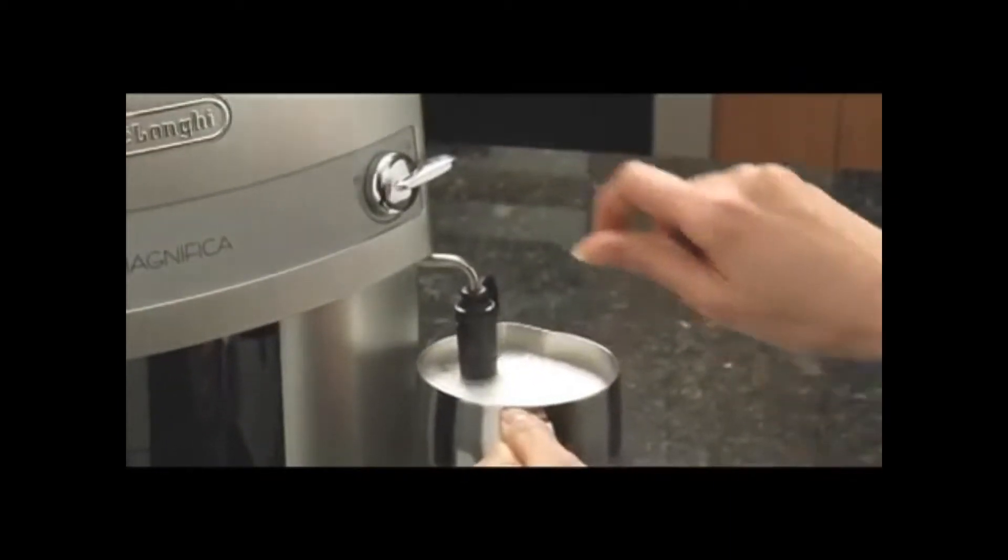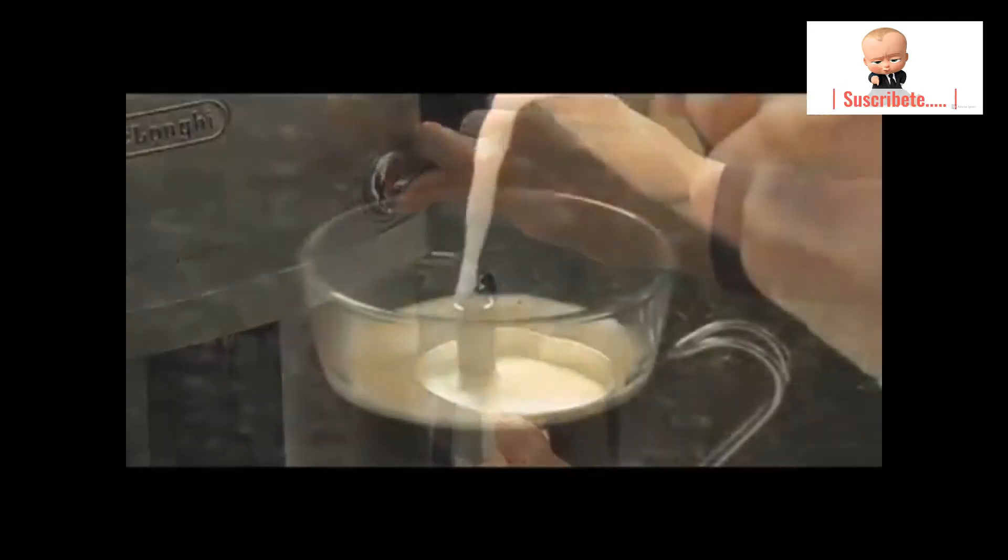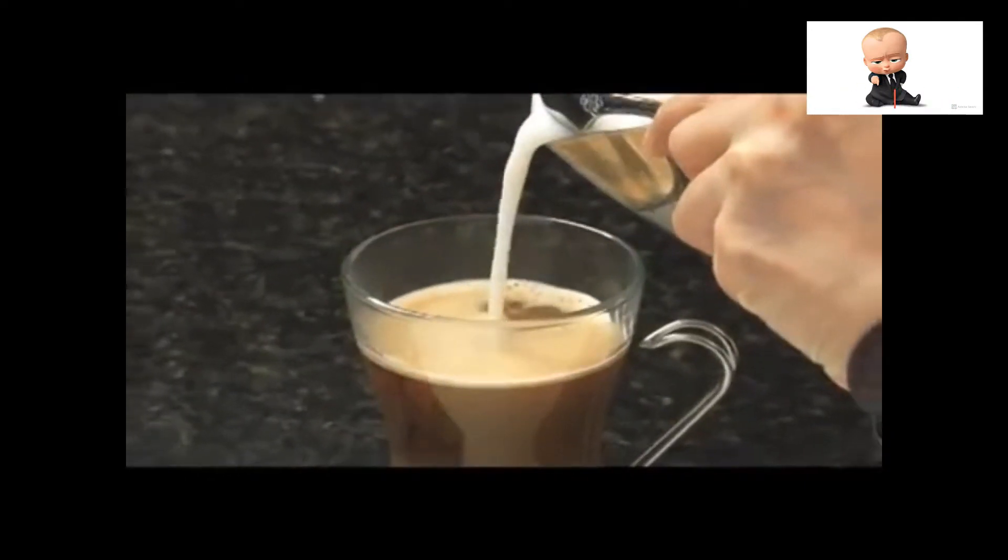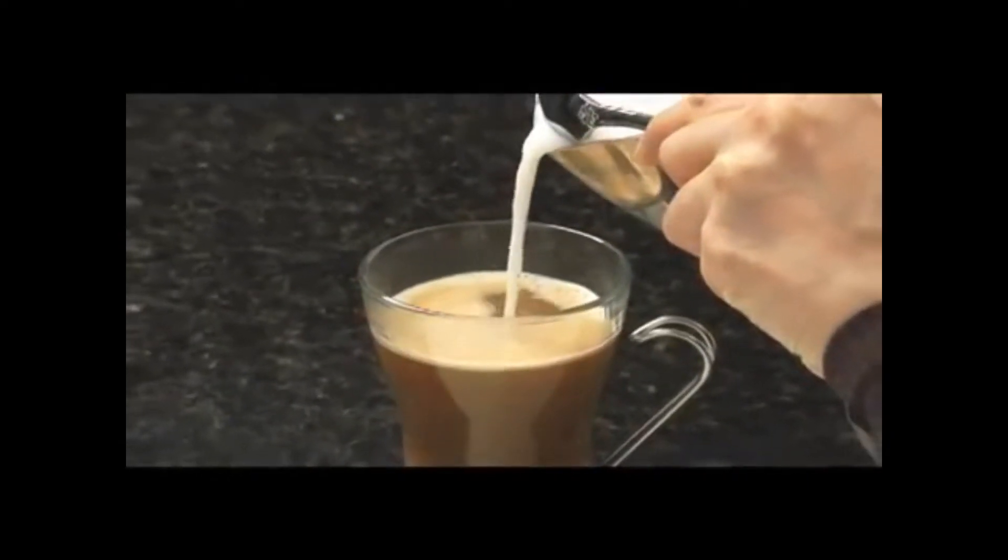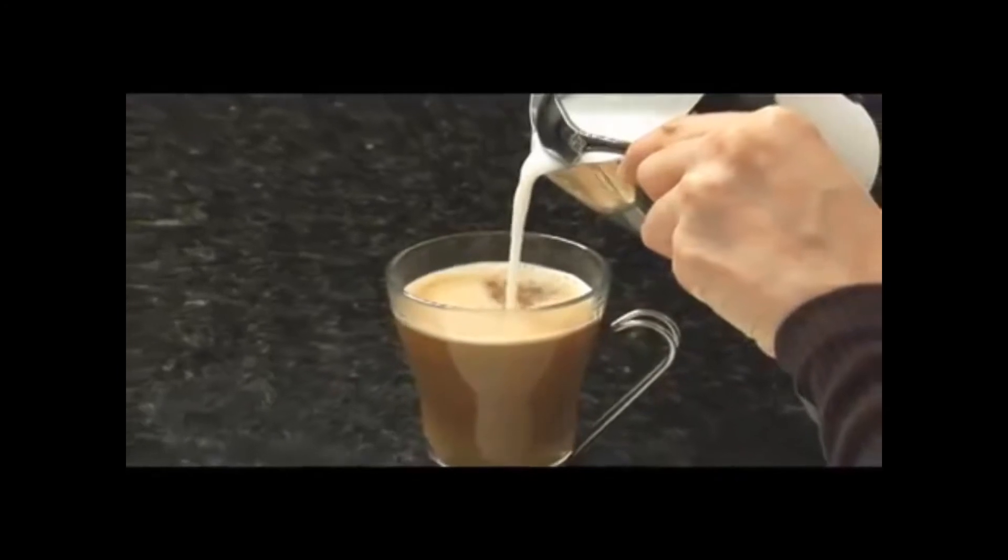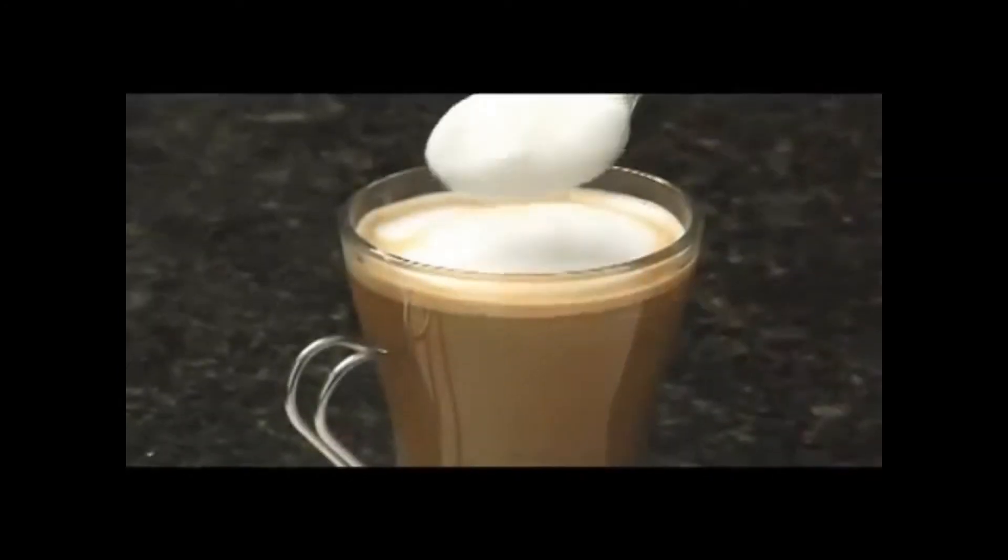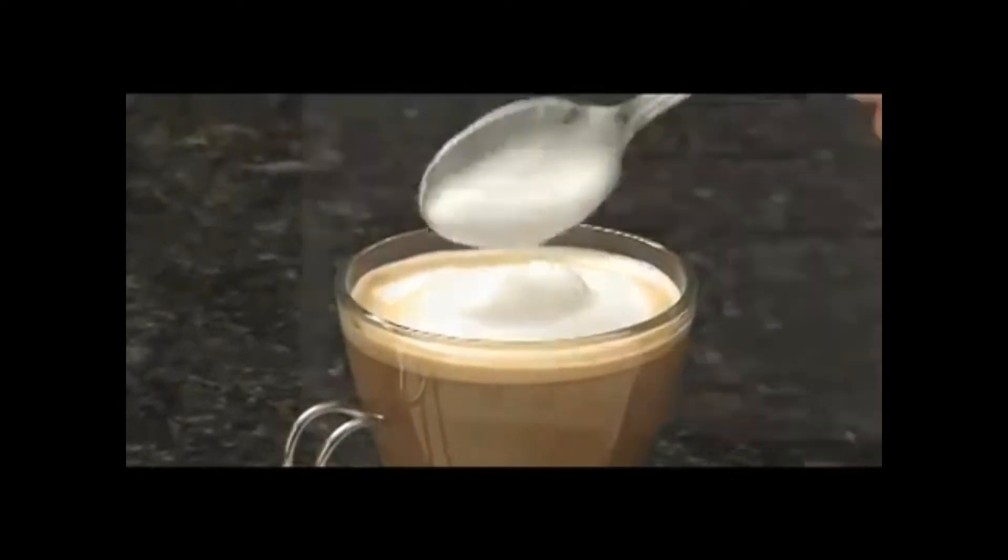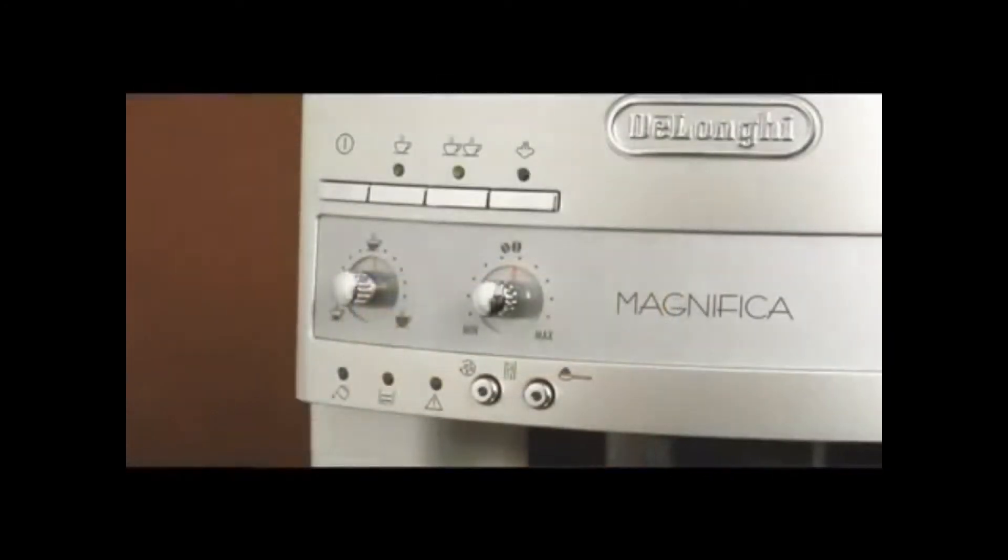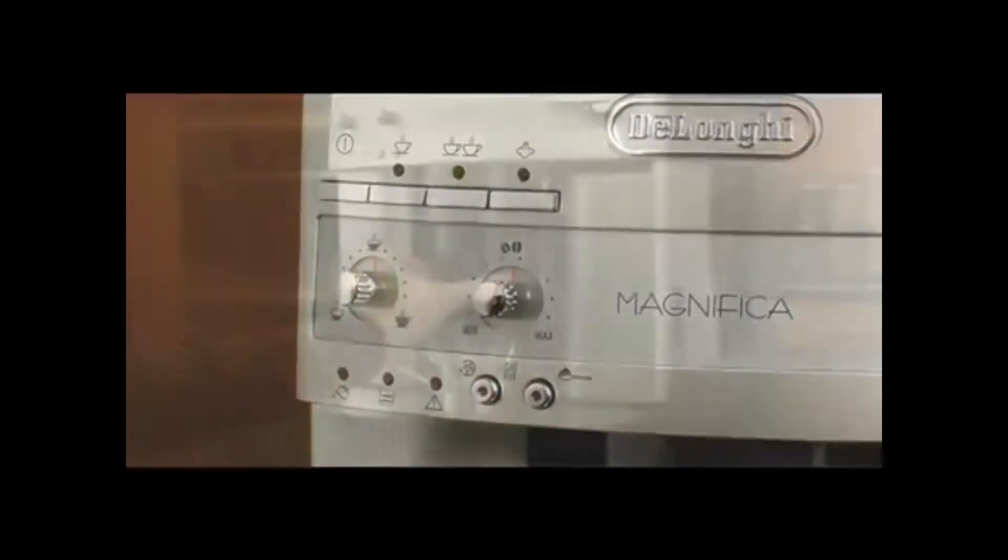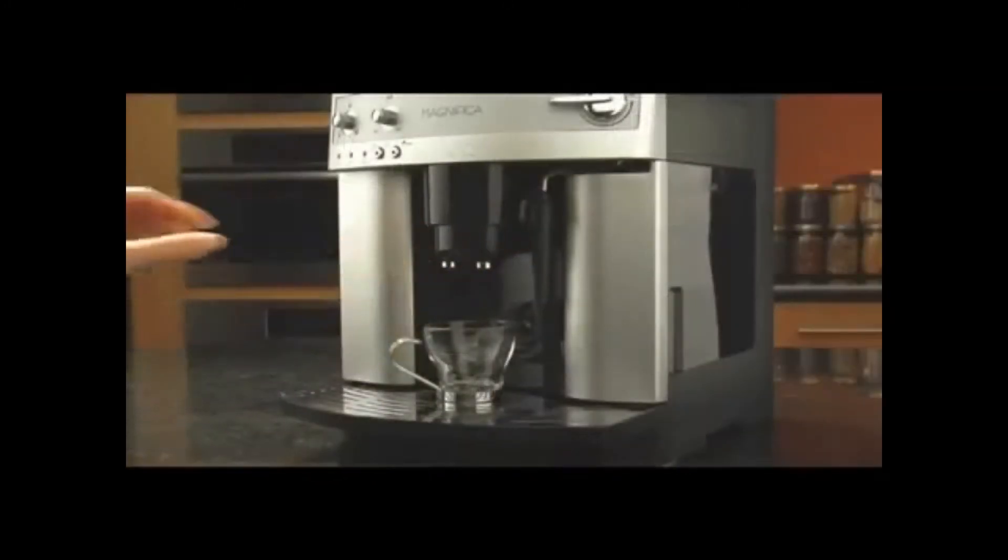The unique frothing system includes a special chamber that mixes steam and milk to create rich, creamy drinks every time. There's an instant reheat function so you're always ready to brew, and adjustable spouts to fit your cup of choice.